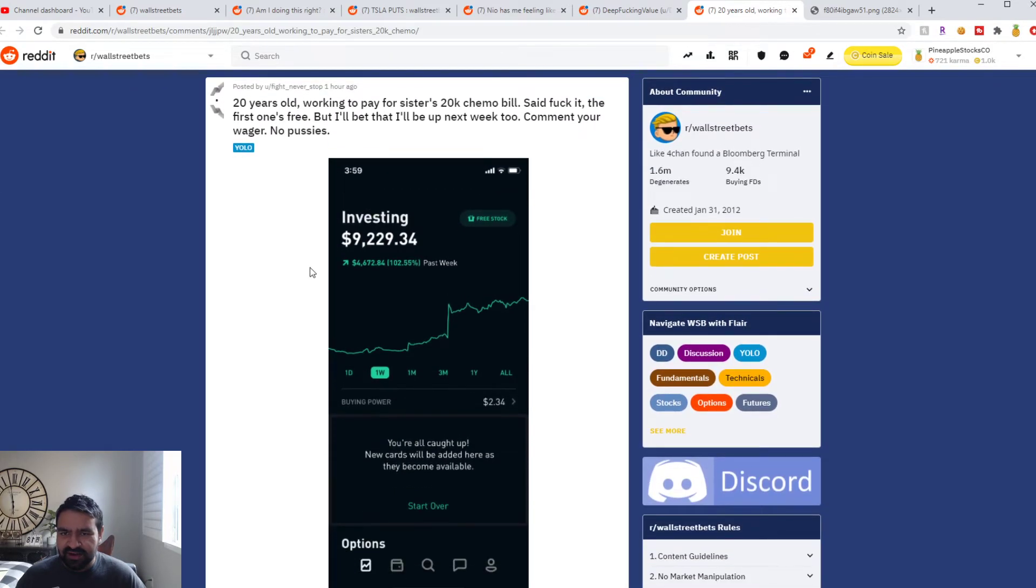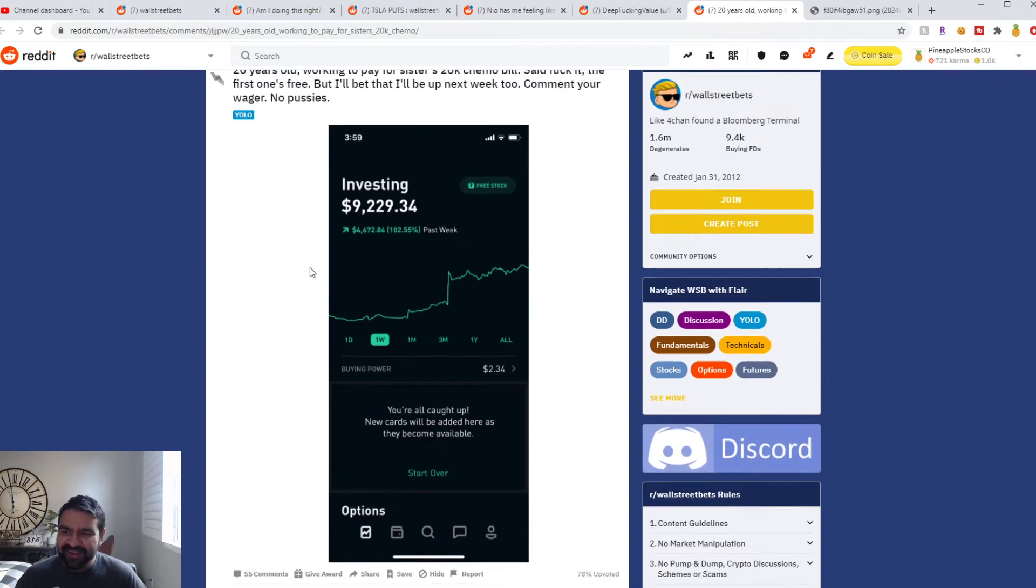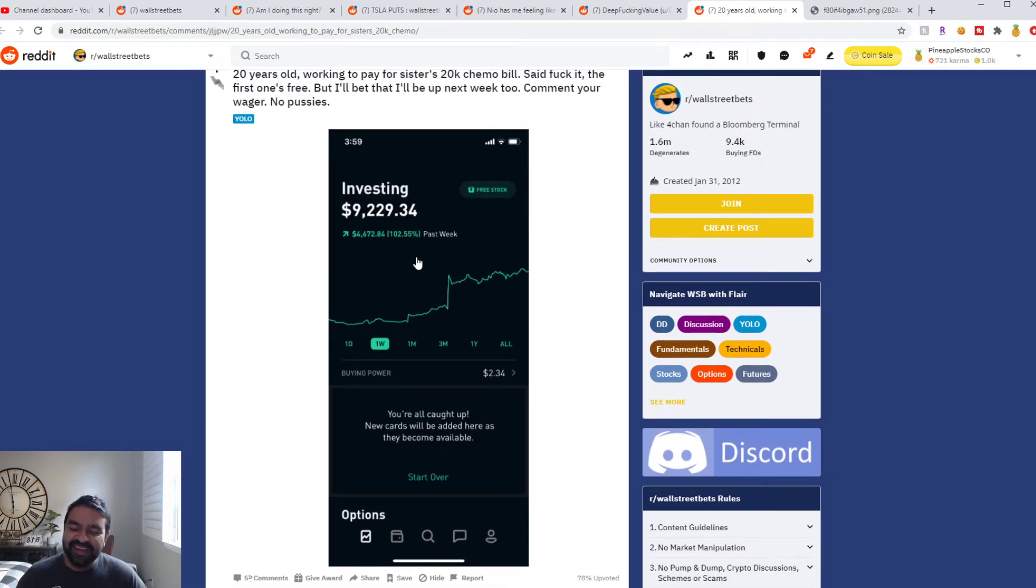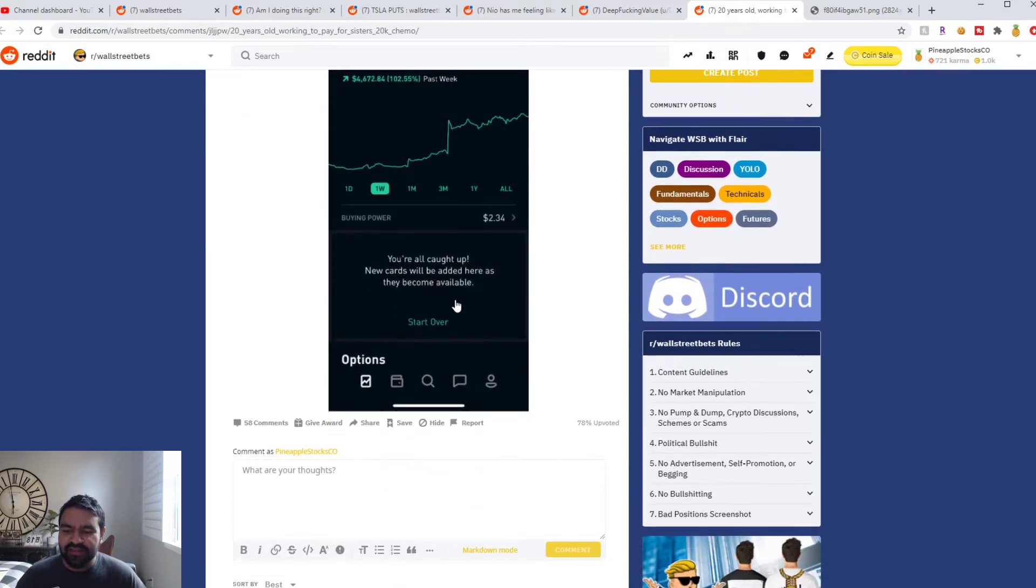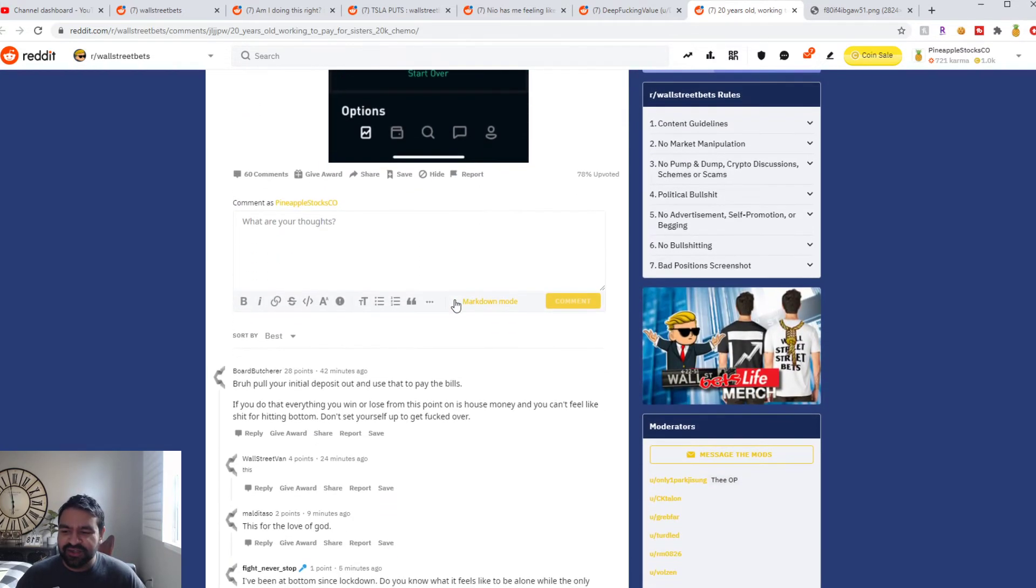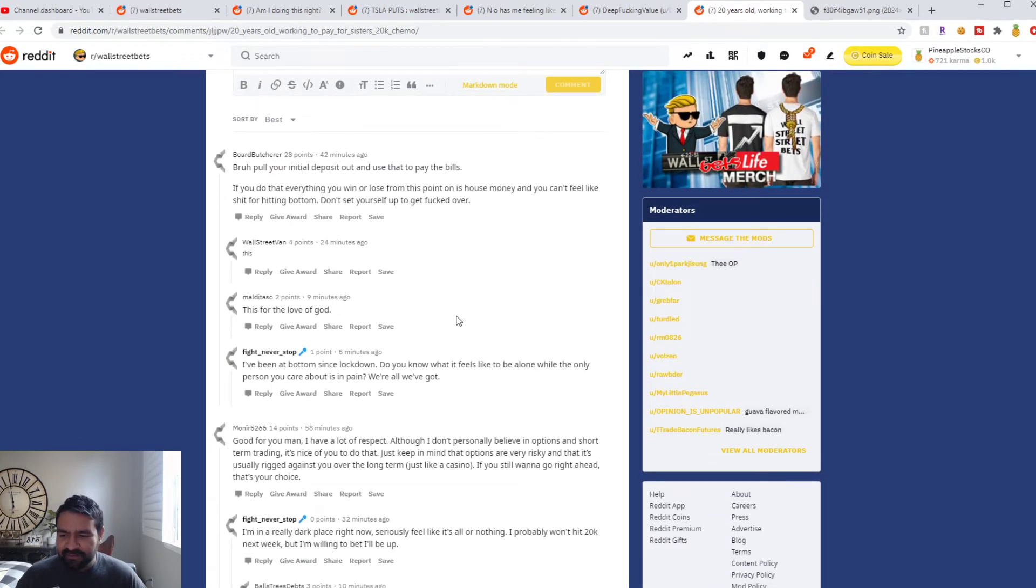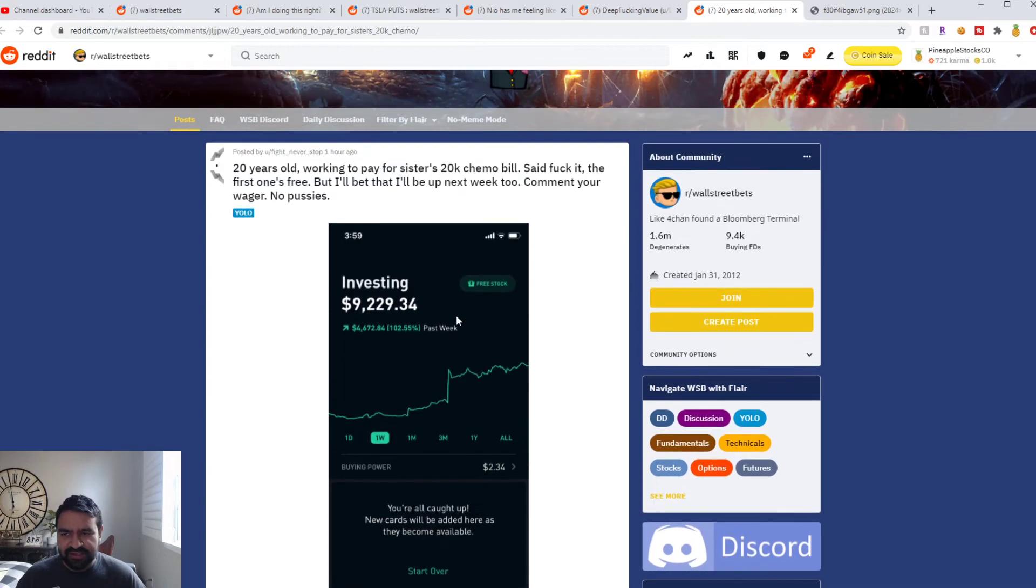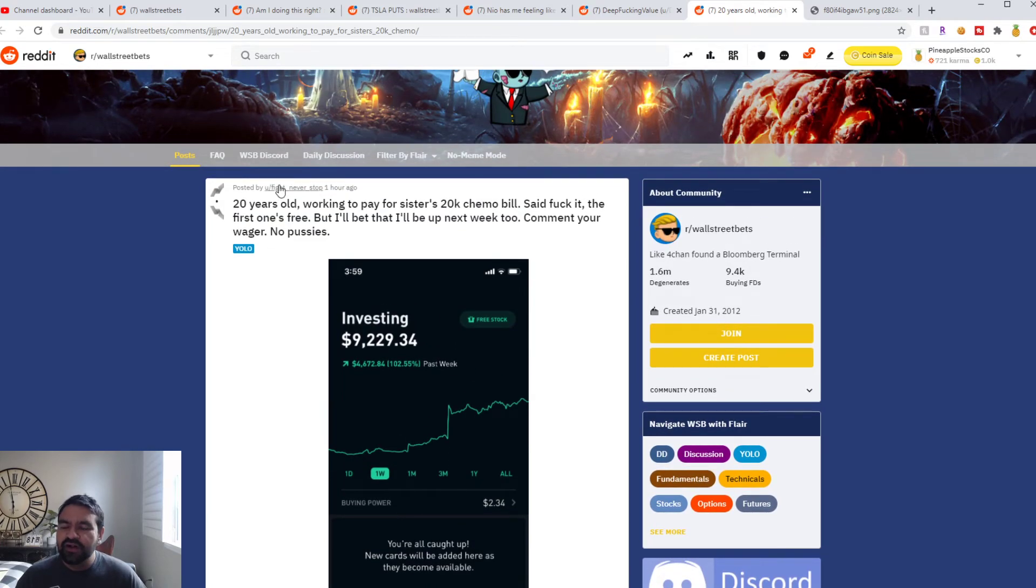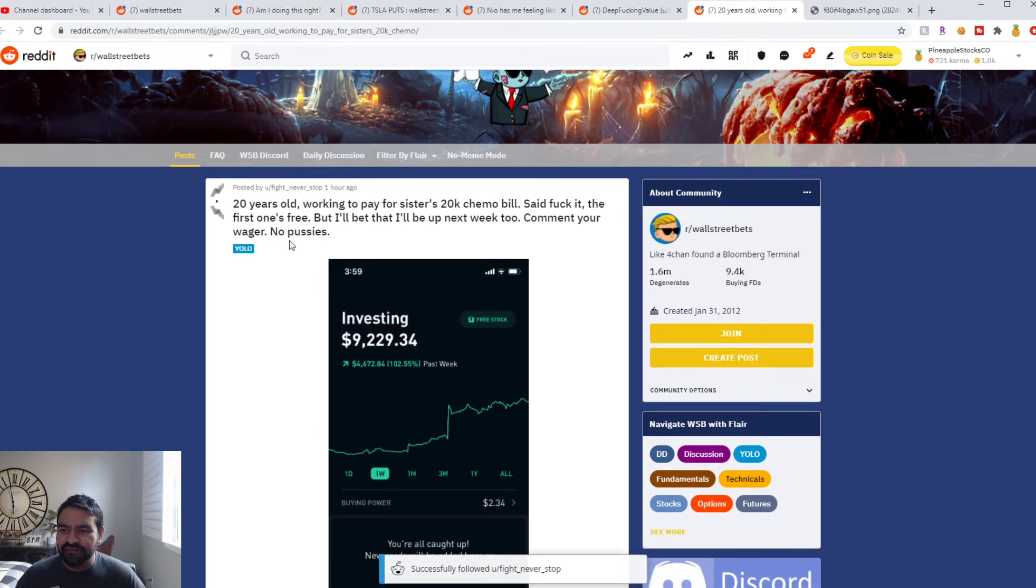He went in with $5,000 it seems like. In the last week he just doubled up his money to $10,000. So he is going to do some really good things here if he can keep this going. So let's hope he wins. We're gonna keep following him as well, Fight Never Stop.